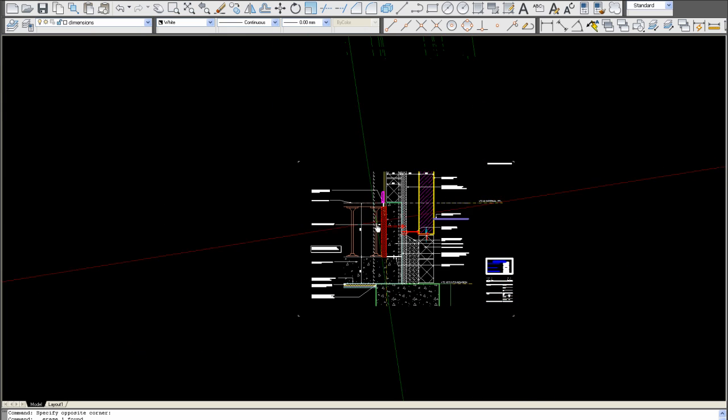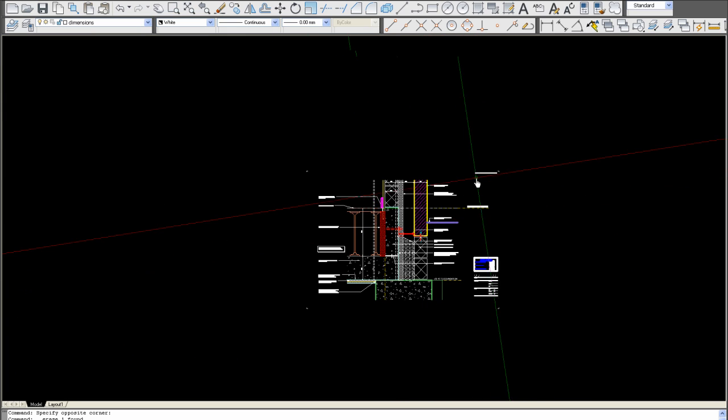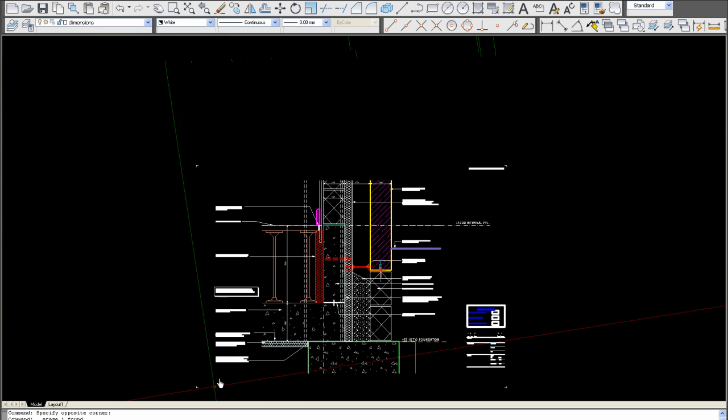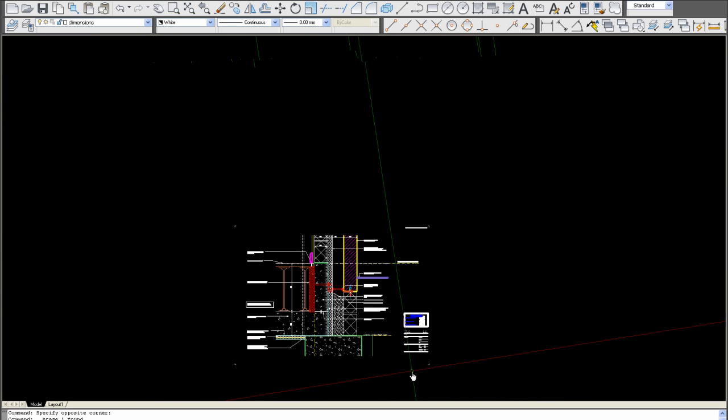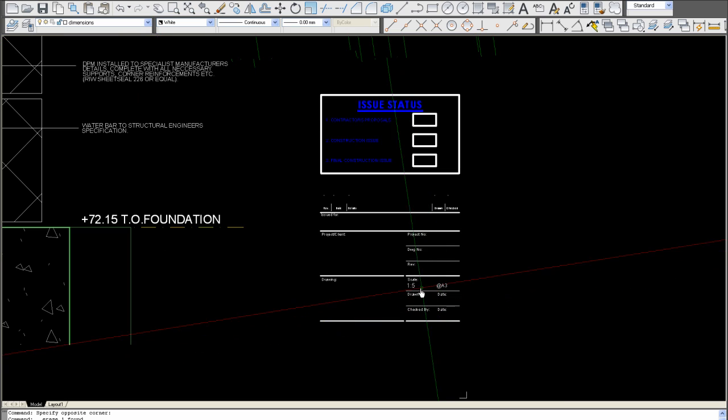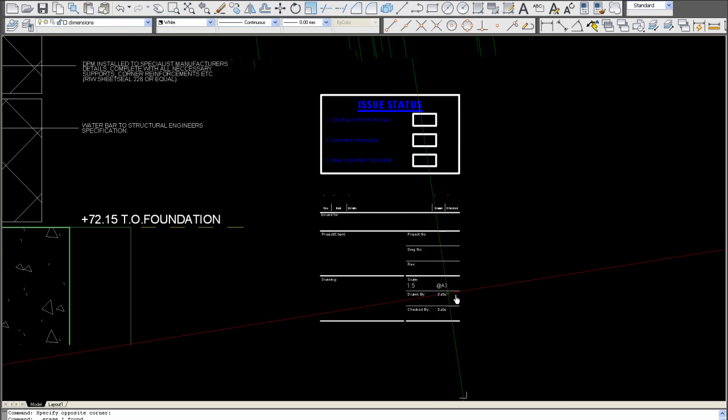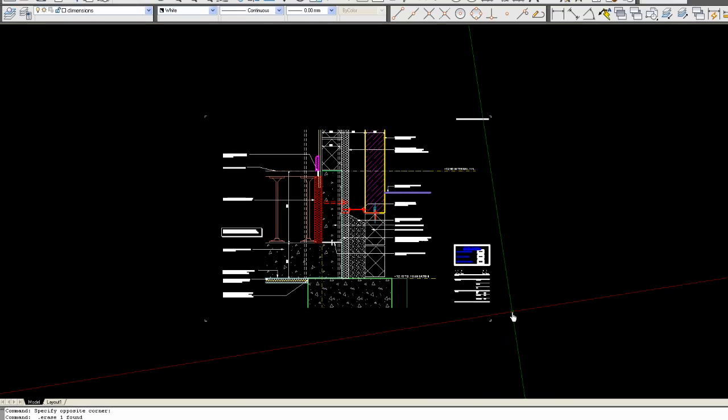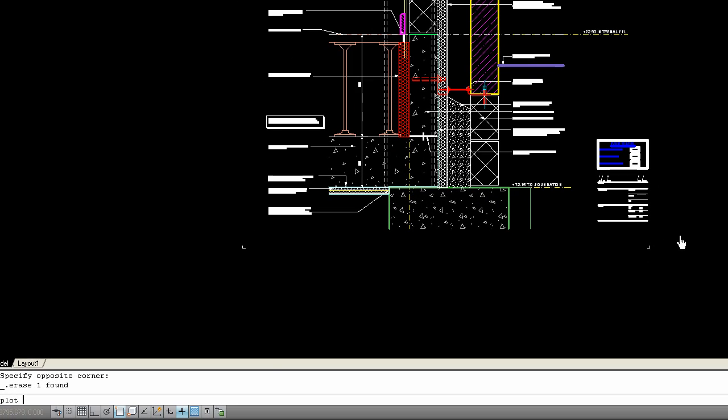So first thing, you can see we've got the extents there. Remember the most important thing is that we get the correct scale at the correct page size. So you type plot, wait for it to load.